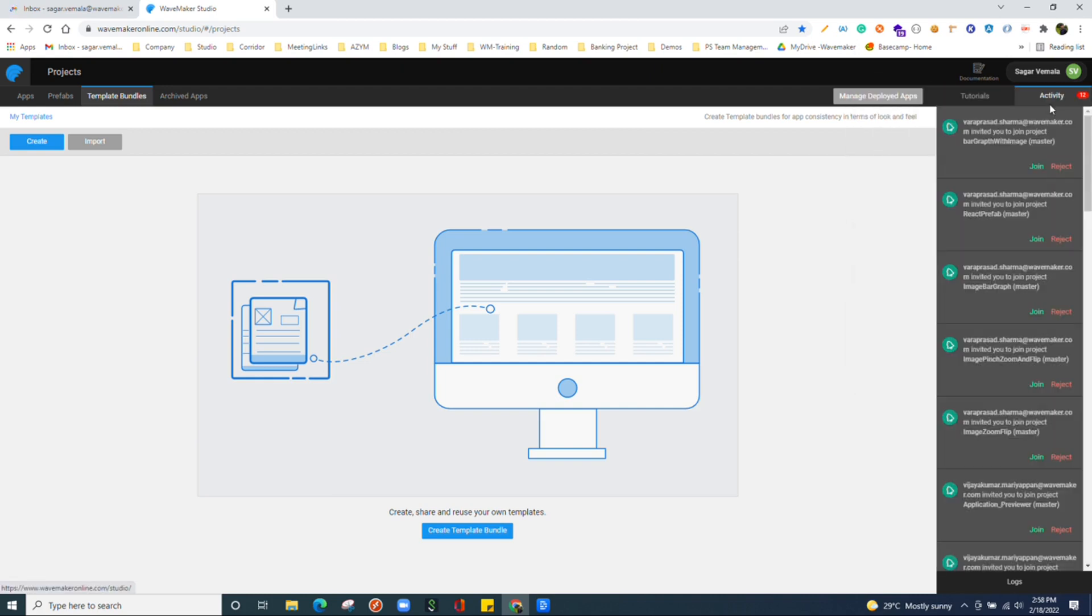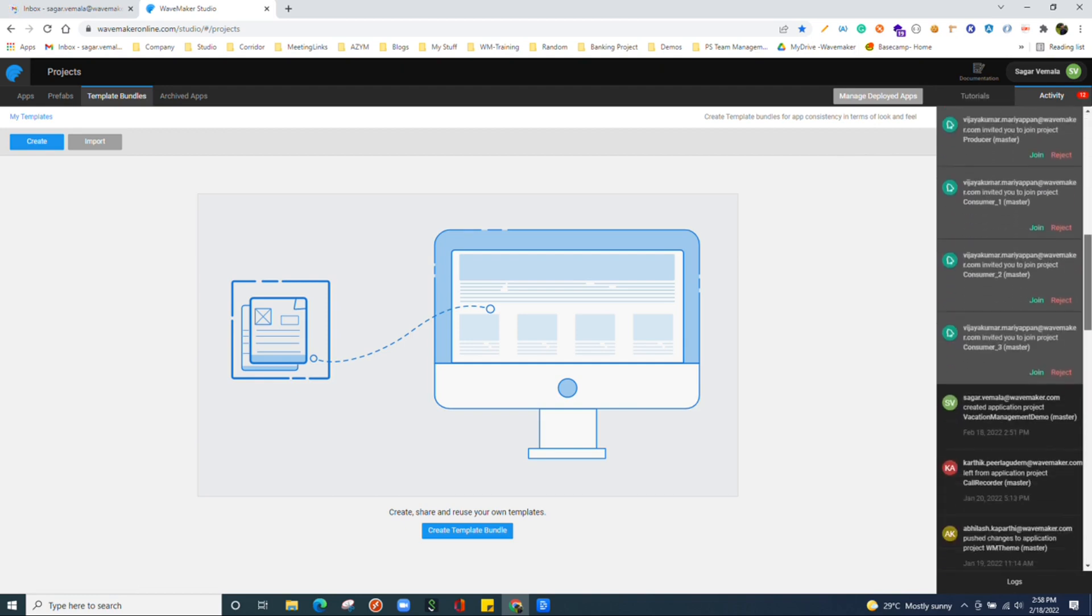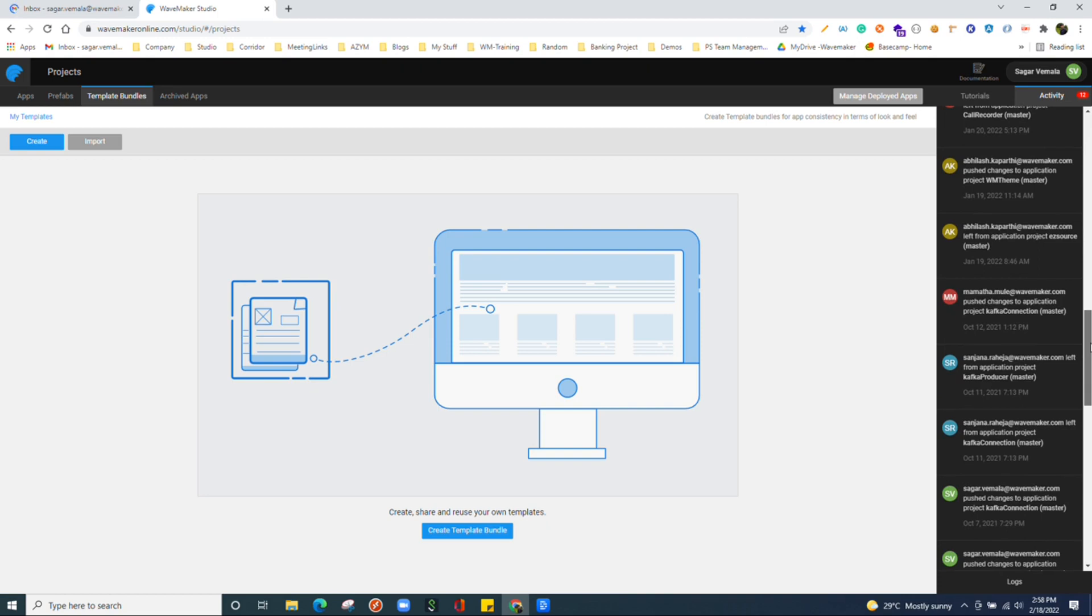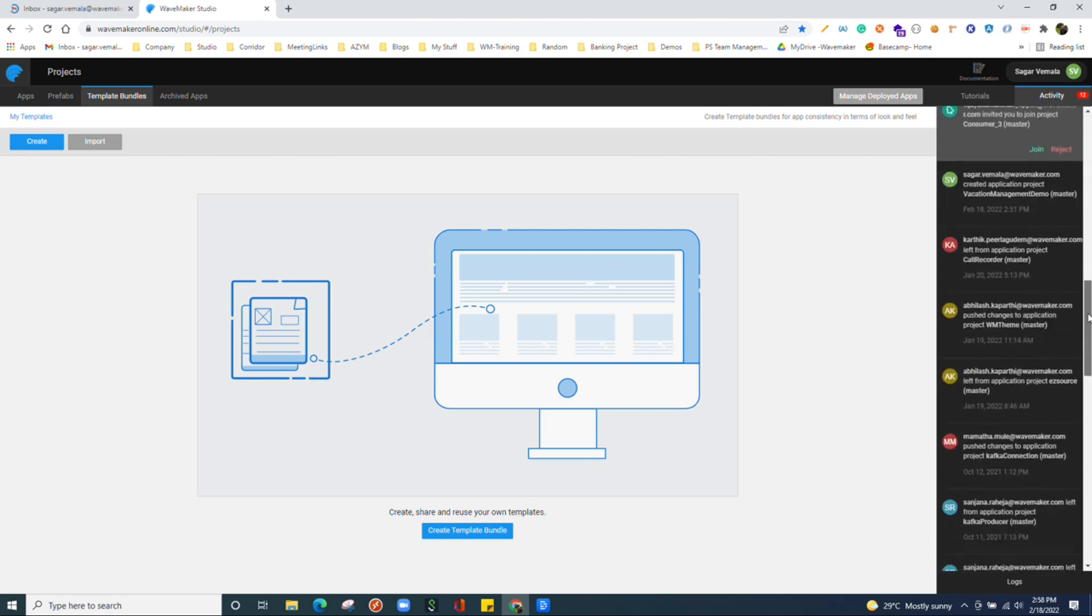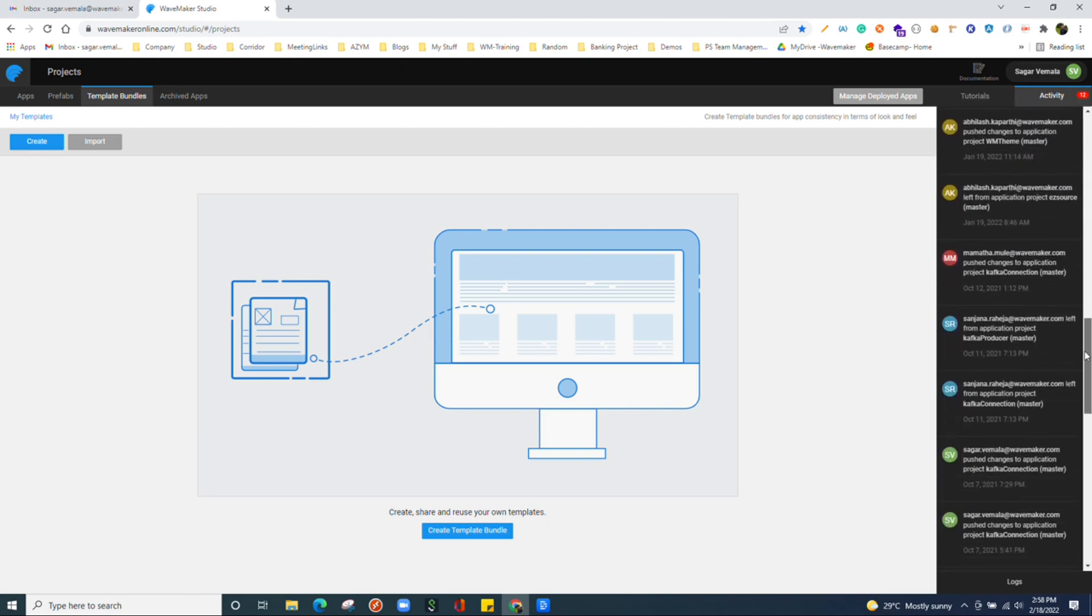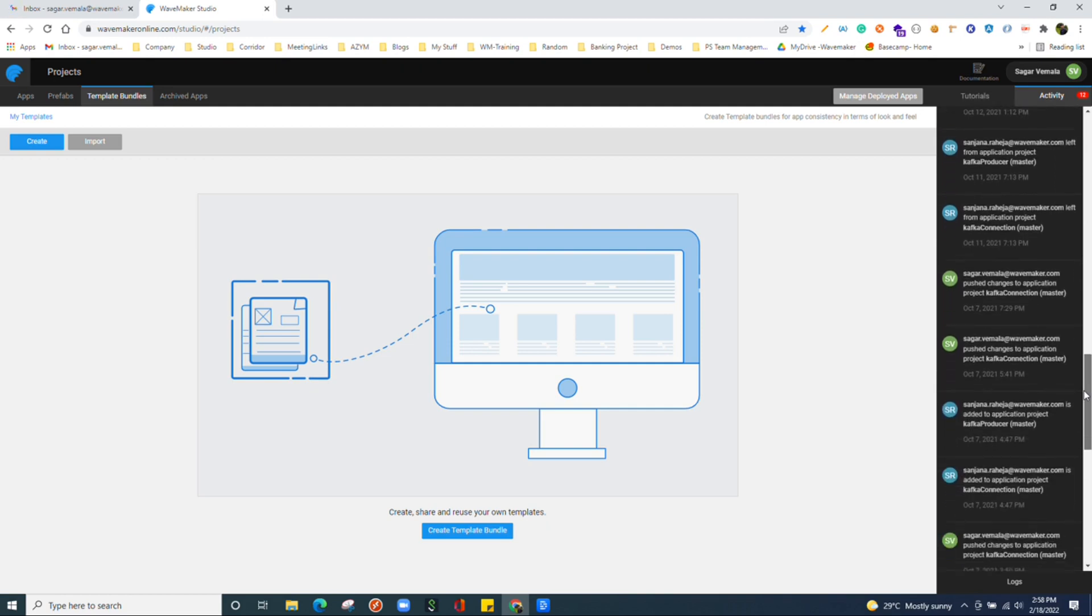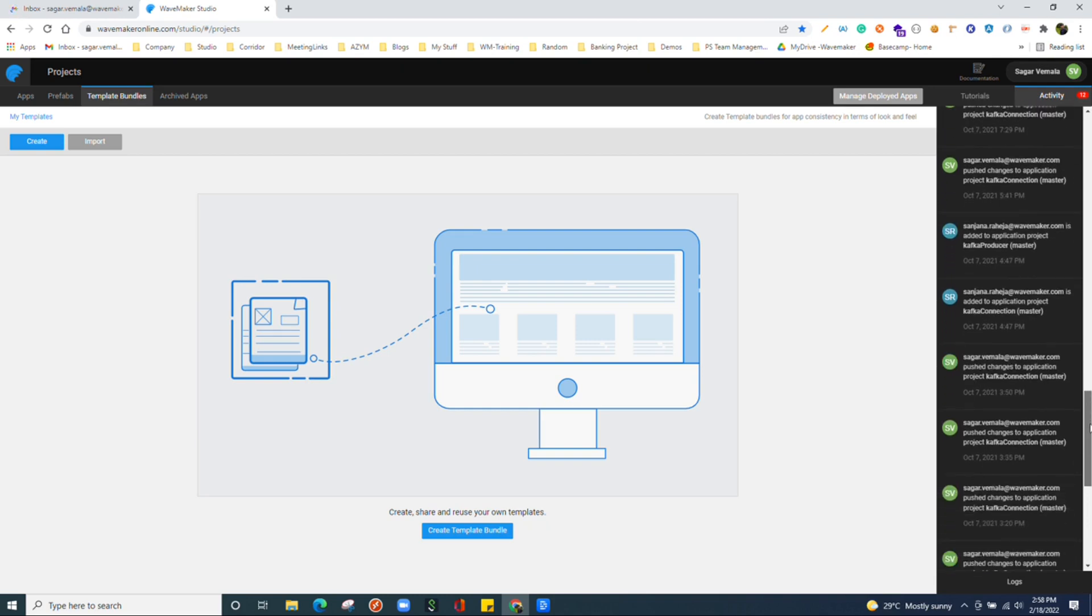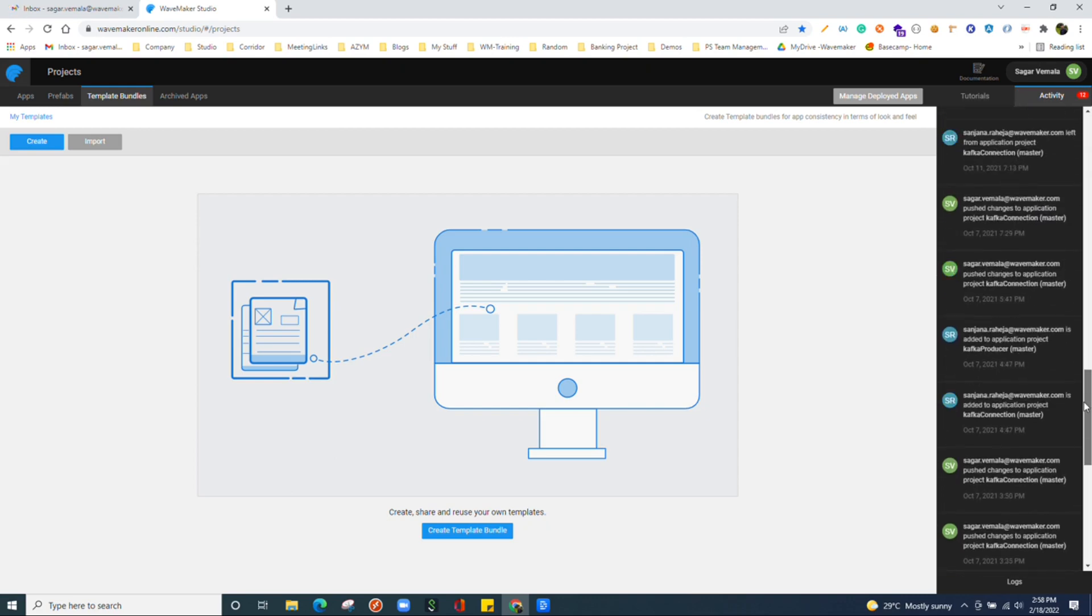Here we can see the activity that happened around the projects which we are part of and which we have collaborated with. Basically, someone commits a change in the project which you are working with, someone gets added to the project, someone leaves the project and so on. You will see all those updates over here.